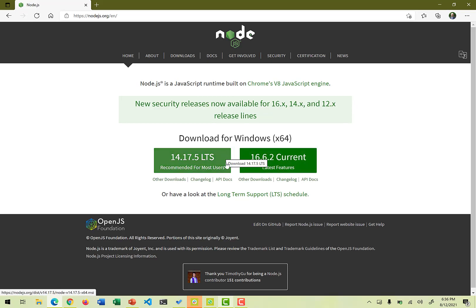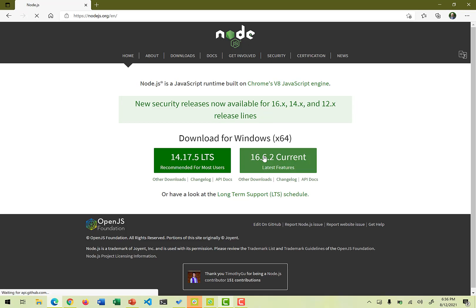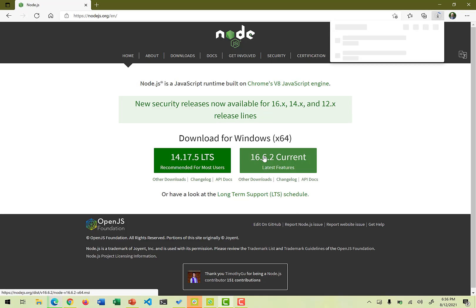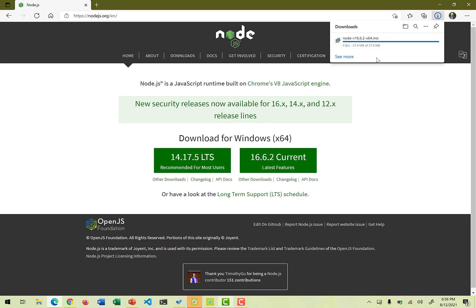For the video purposes, I'm just going to demonstrate the 16.6.2, the current version. So let's give it a try. Once you click on it, it will actually start downloading from the website onto your PC. And once it is downloaded, we are going to run this MSI installer file so that the Node version gets installed on our PC.